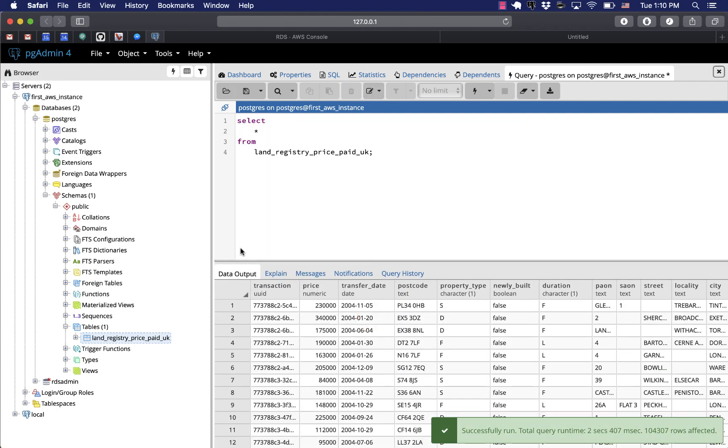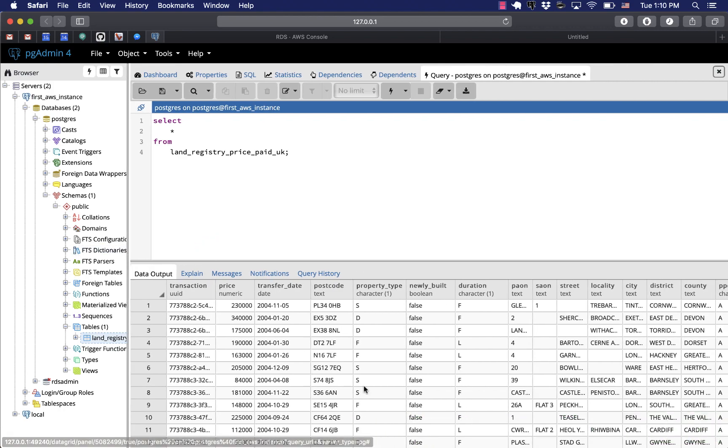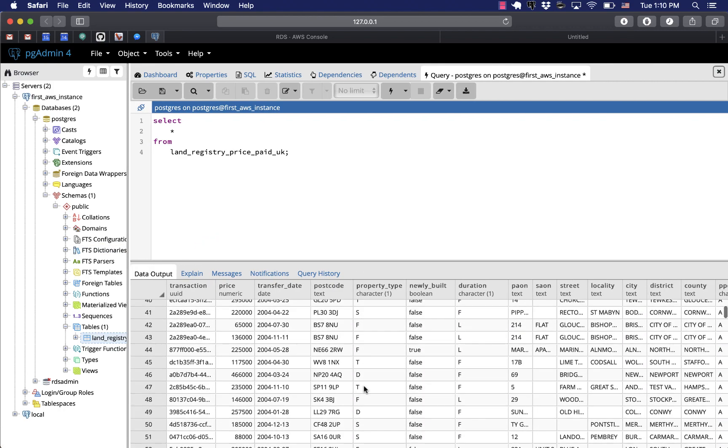Anyways, let's look at the data. It runs through fine and there it goes, ready for you to analyze. That's pretty much it. That's how you create an RDS Postgres instance on AWS and query data.